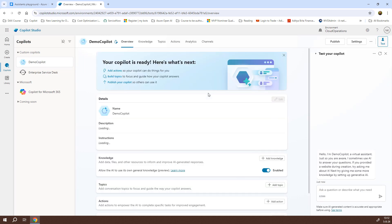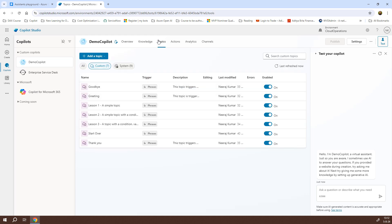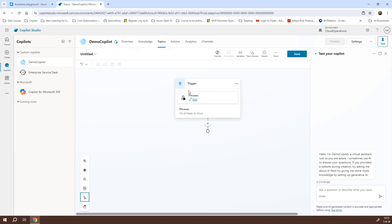Now that we have the Copilot chatbot ready, if you look at the right hand side it says, Hello, I'm a Demo Copilot, a virtual assistant. Just so you are aware, all the text that is created by default when a new Copilot chatbot is created. We need to go to the topics and add a new topic. So, I'll create from blank. I also have the option to create from description with Copilot but that is not needed because we want to create a topic which the users use to interact and get generative answers and also generative questions for the function calling. I'll click on from blank and if you look here, it says trigger phrases.